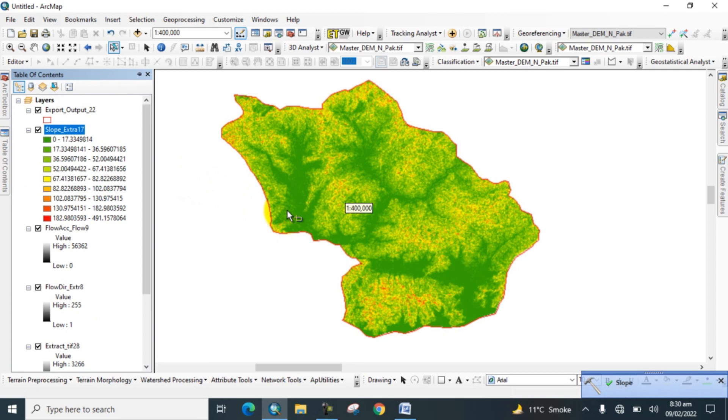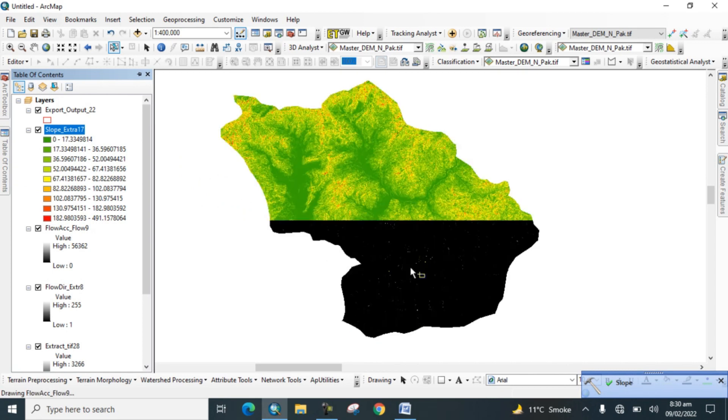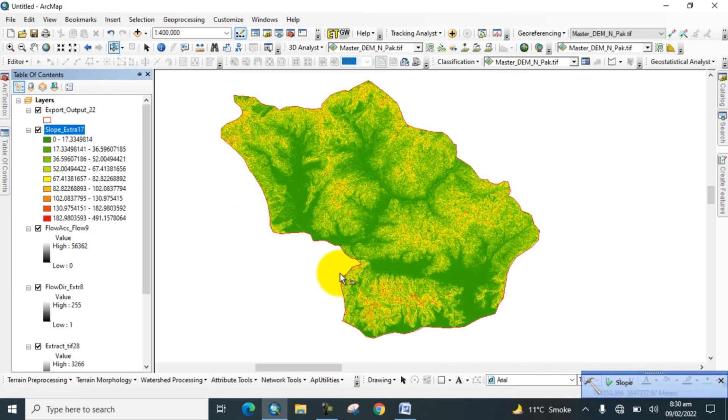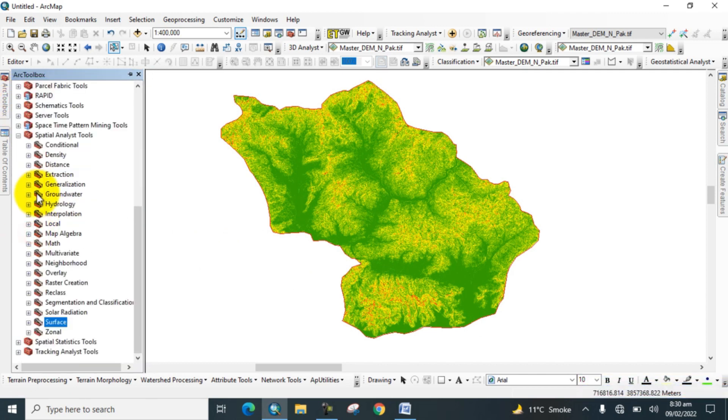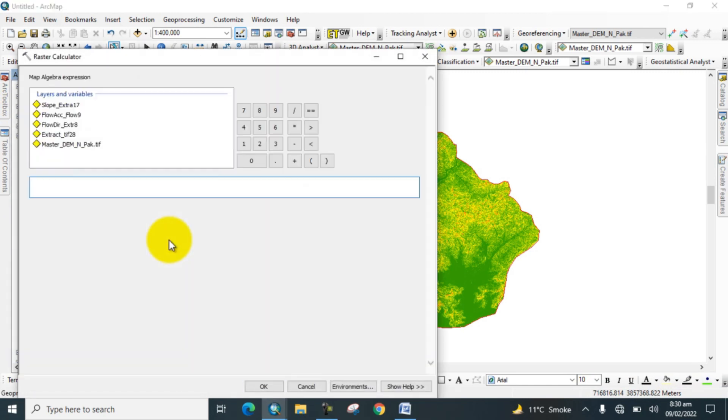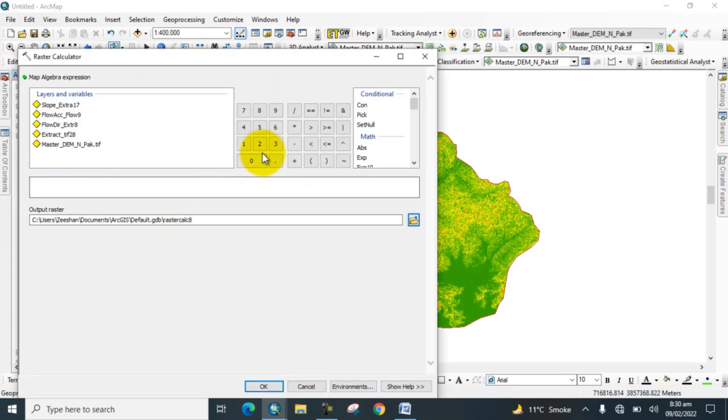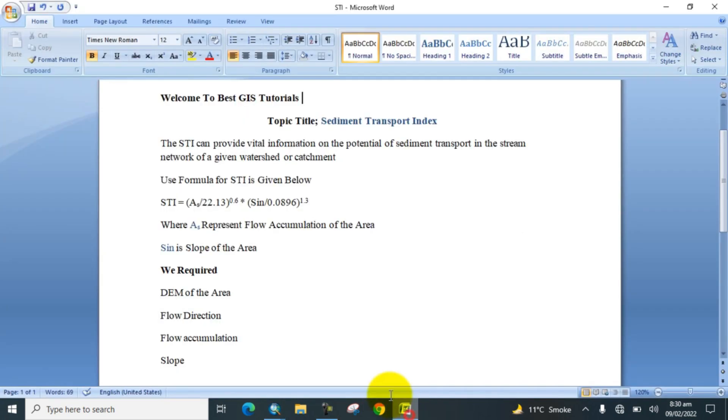Now the slope map is also prepared. Go to the toolbox and go to Map Algebra and Raster Calculator. Click on it. Here you can see that you will find Sediment Transport Index by using the following formula which I show you here. Here is the formula to find out Sediment Transport Index.